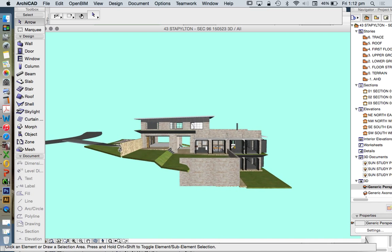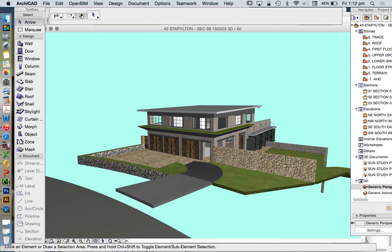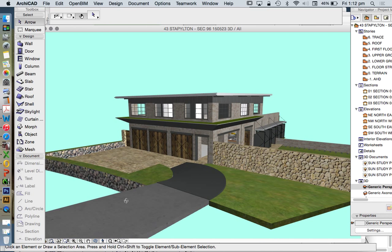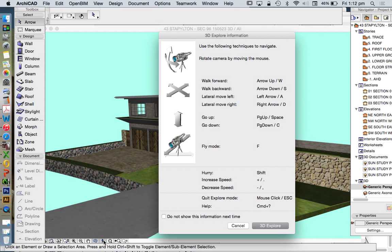But it's not fantastic for exploring the interior spaces, and that's why we have an explore tool. And the explore tool is the little person here. Man, woman, let's not be gender-biased.